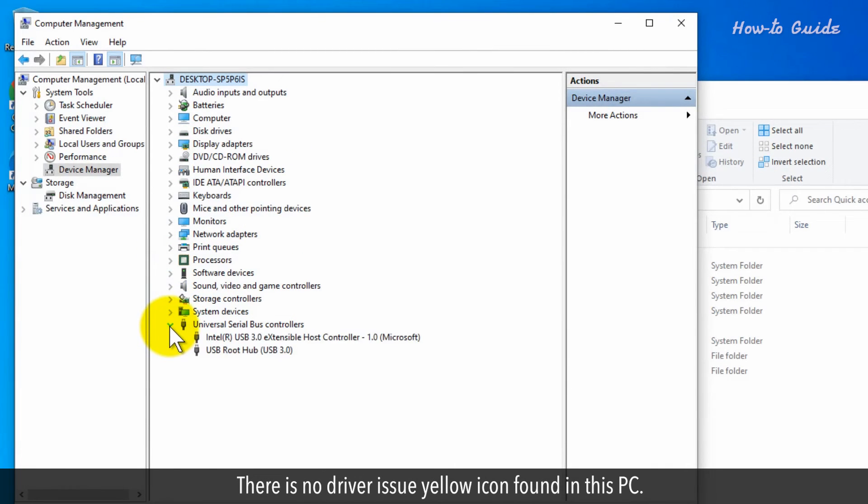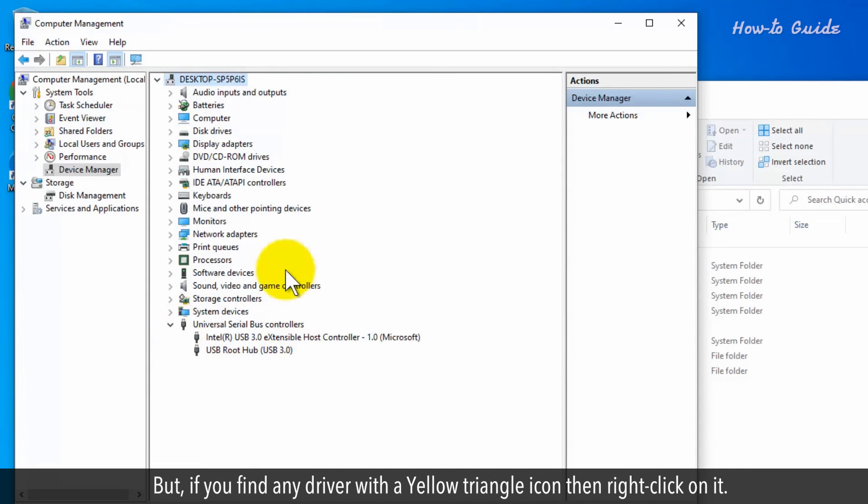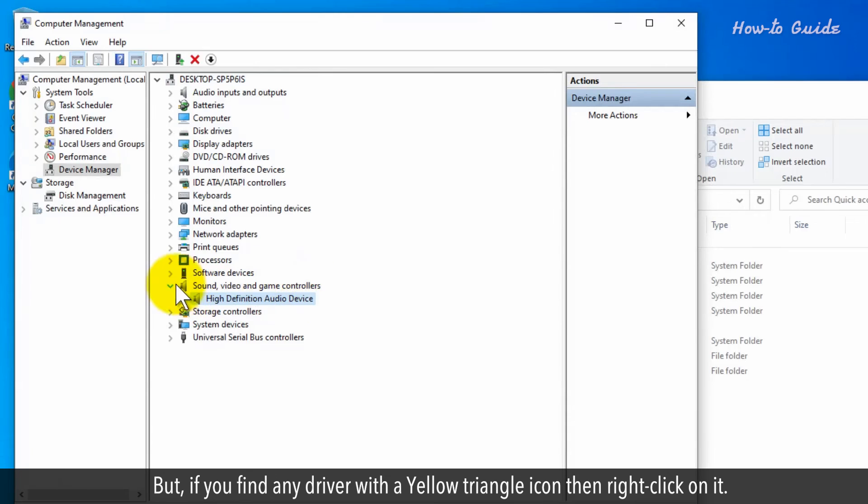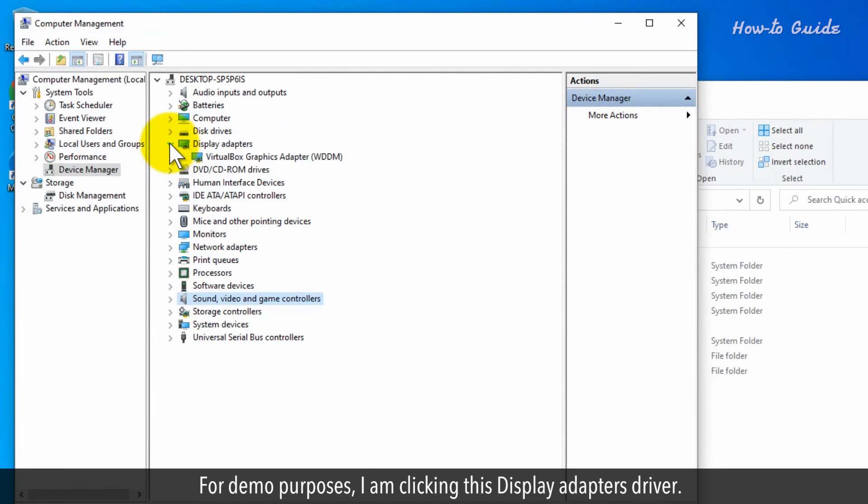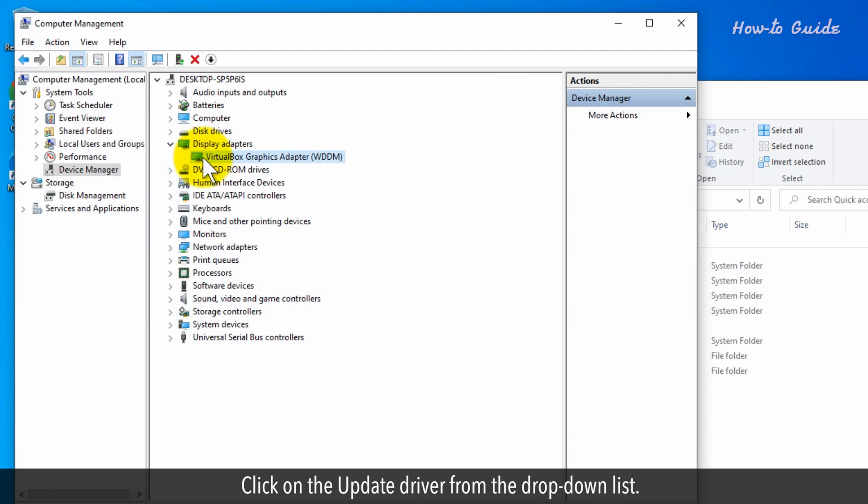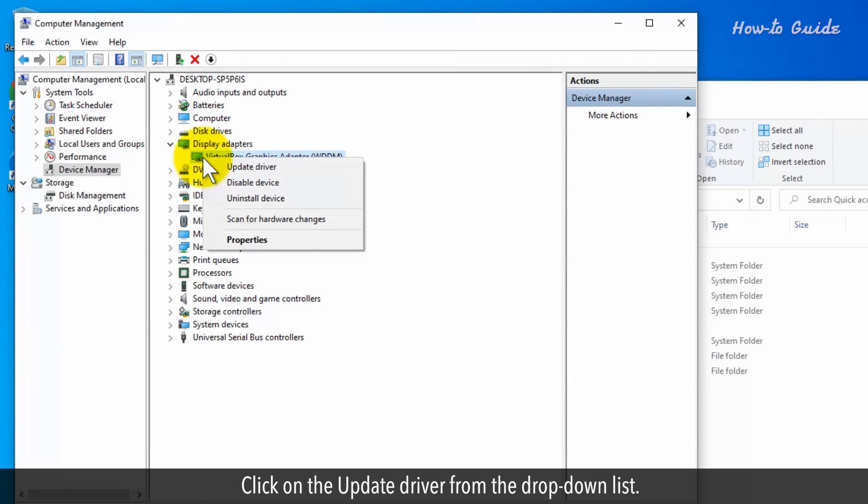There is no driver issue yellow icon found in this PC, but if you find any driver with a yellow triangle icon, right-click on it. For demo purposes, I'm clicking this Display Adapters driver. Click on Update driver from the drop-down list.